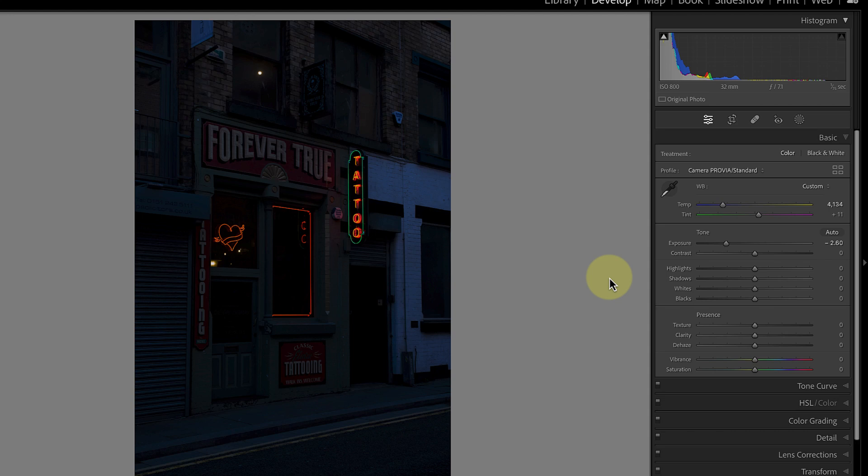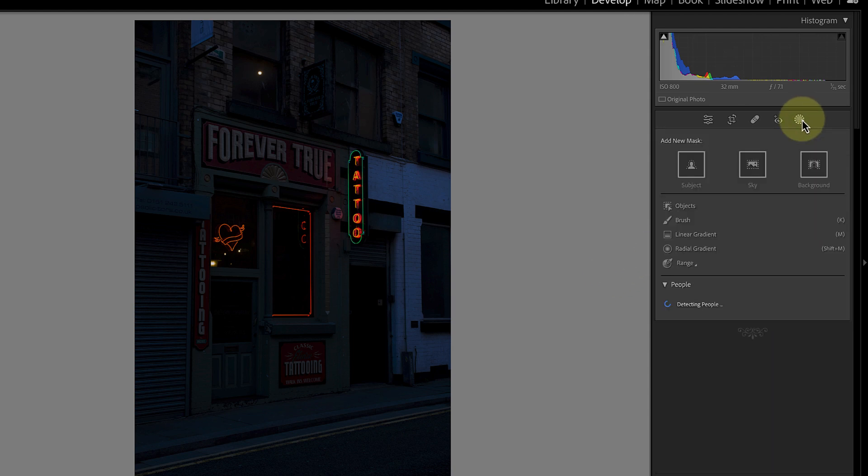Now that my image looks like it was shot at night, I can work on adding some lighting effects using the Lightroom masking tools. Most of my changes for this image are going to be made using the simple radial gradient.